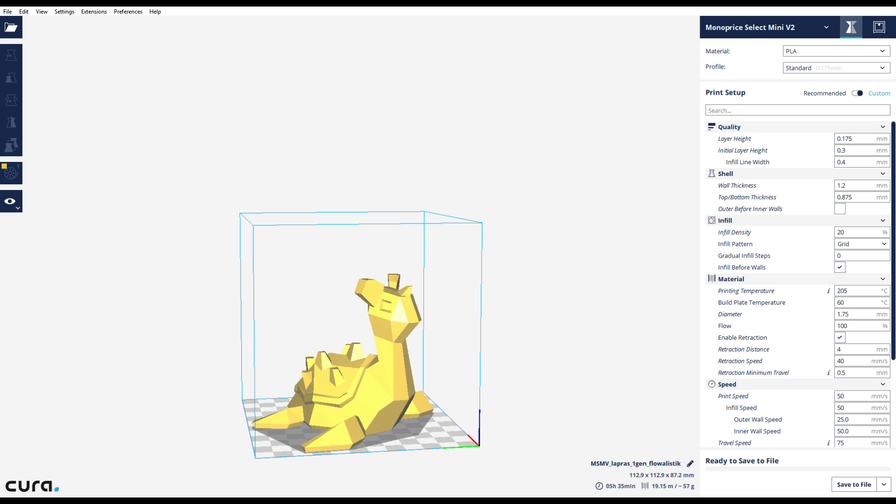What's up guys, it's LH Lotech and I wanted to do a quick video about the settings I'm using on my Monoprice Select Mini V2.